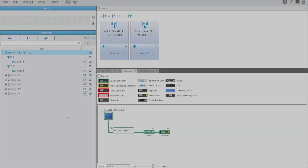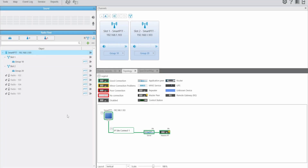Hi everyone. In today's video we are going to take a look at how to transfer the settings configuration radio list from one console to another. At the end you are going to see the difference between just transferring settings or transferring settings and database.